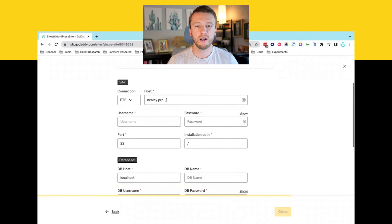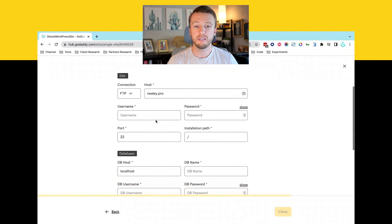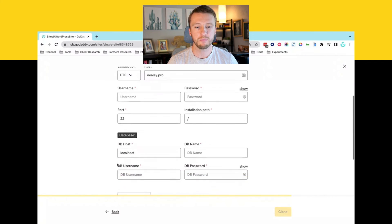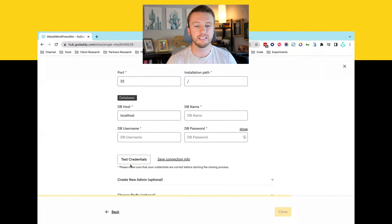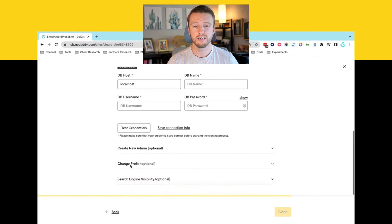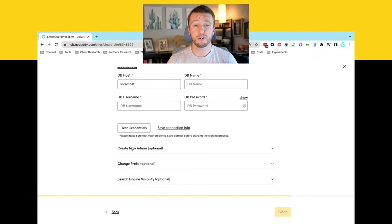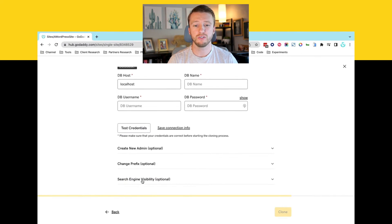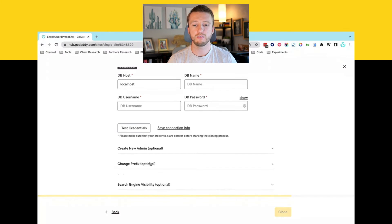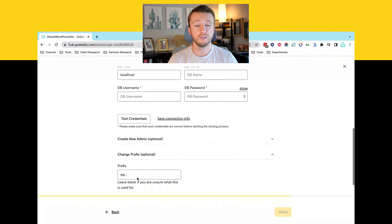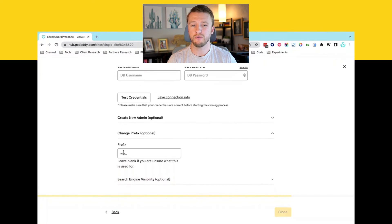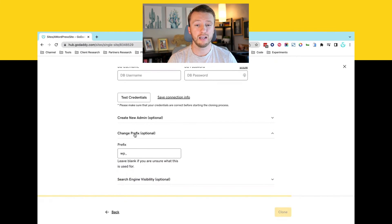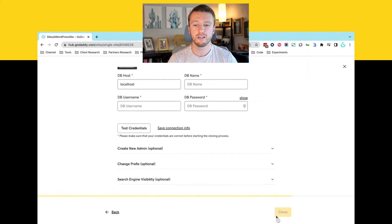And then it's just going to require your FTP information or SFTP information and your database credentials, and you can test it just to make sure it can connect. Some of the same things you can do, like you can create a new admin if you want to. You can update those search and visibility options. You can also change your database prefix too, potentially for security improvements. Then you would select clone.